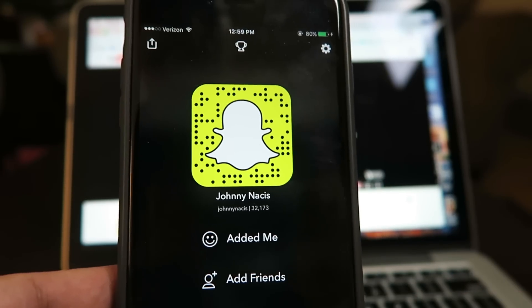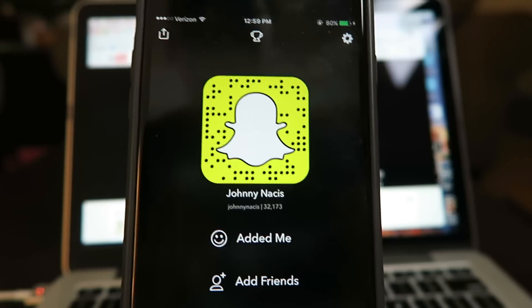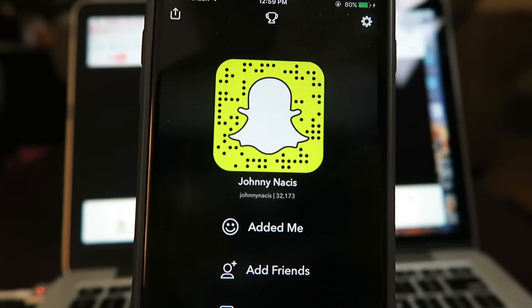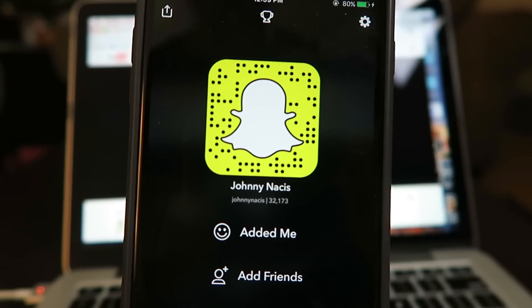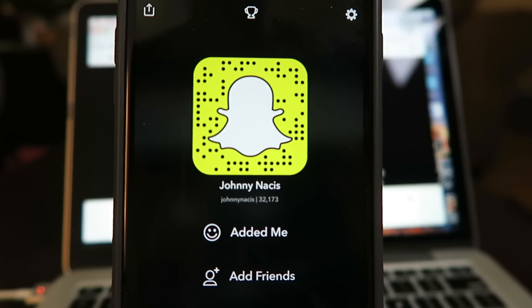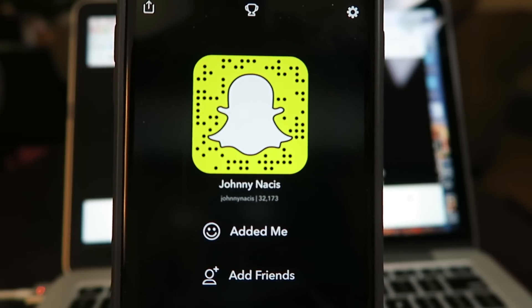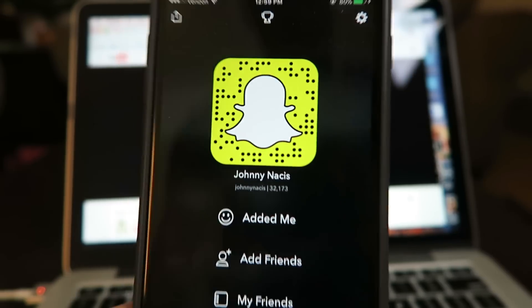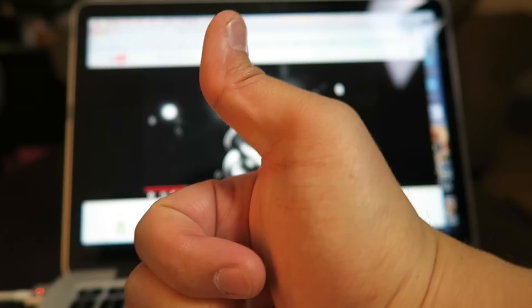Or you can go to the description down below and add me by username, where you'll also find my Instagram, Facebook, and Twitter. Thanks again for watching and I'll see you guys next time. Bye!